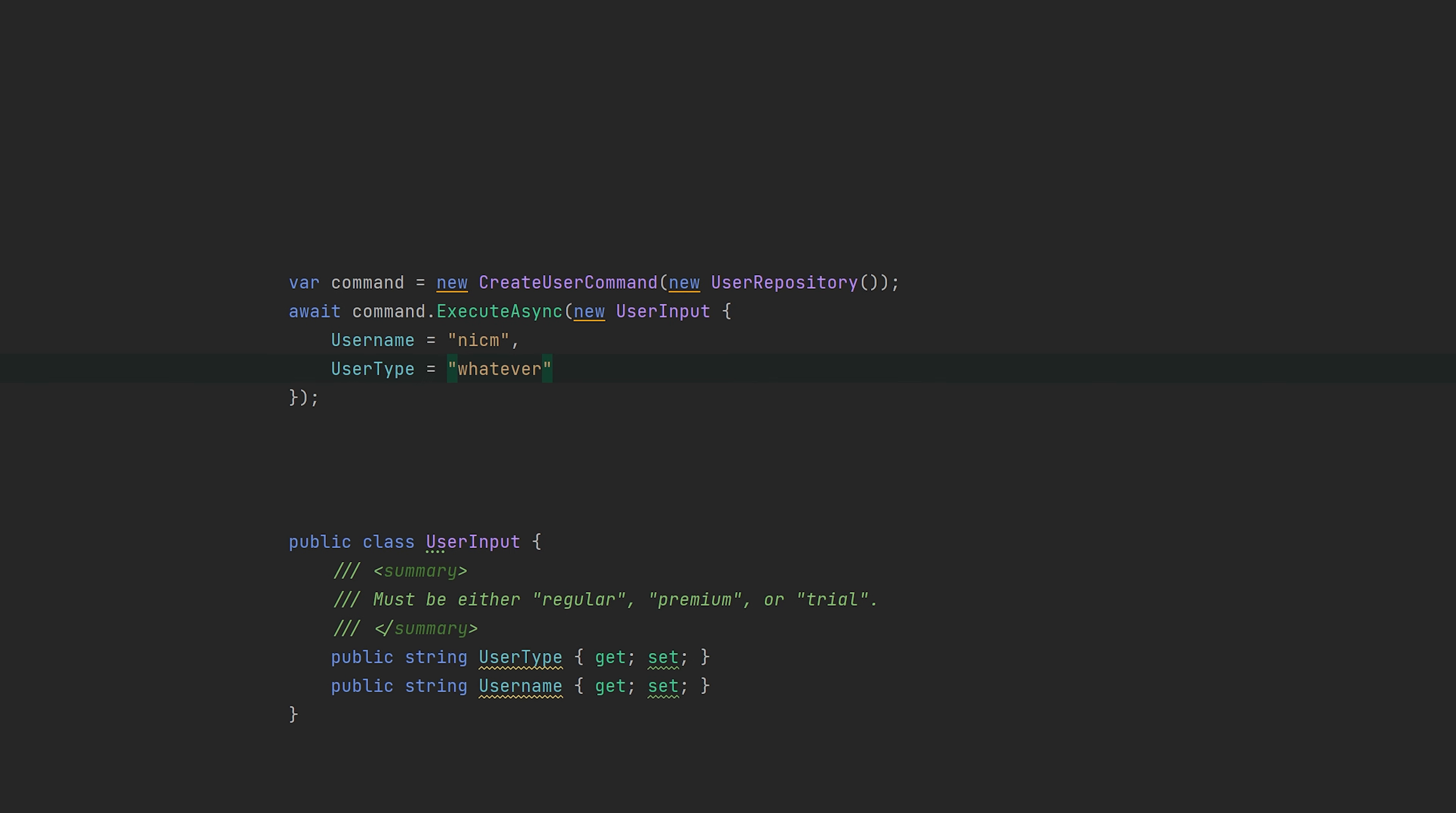One way to express our intent and make the code much cleaner is to use specialized classes that capture the concept of creating regular, premium, and trial users. Right now everything is just merged into one class, but we can easily separate this logic by taking this user input class and actually splitting it into three separate ones that express our intent much clearer.